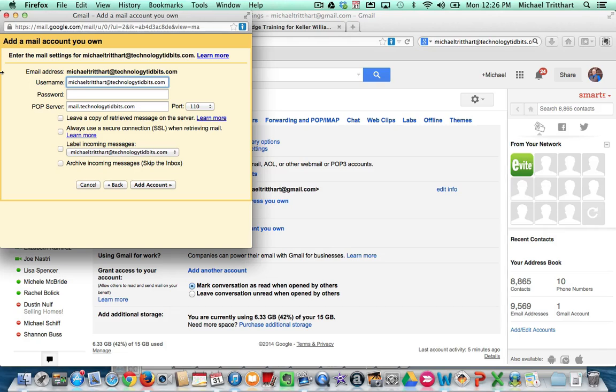You don't have to click anything else on this screen. On the next screen that comes up, there's going to be a yes and no option. Choose no. Save it.